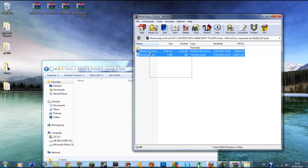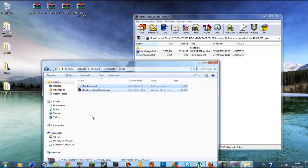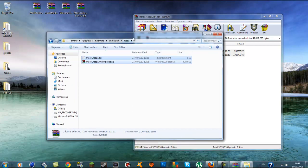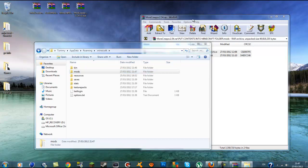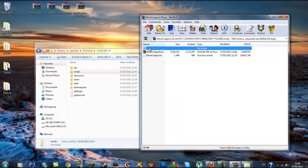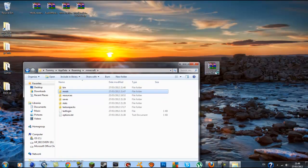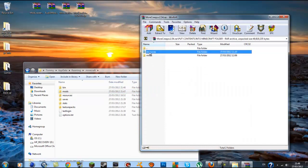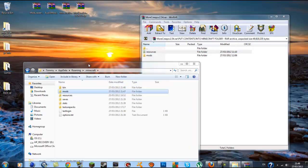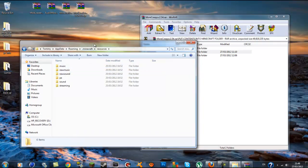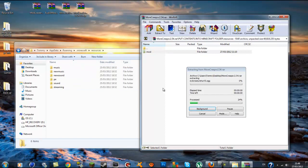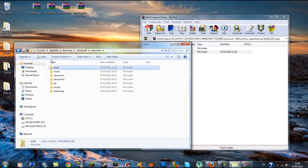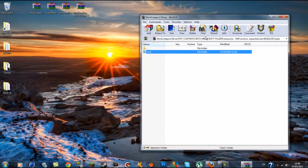Go into your mods folder. Inside your More Creeps and Weirdos archive, highlight the two files — the text file and the WinRAR More Creeps file — and drag them into the mods folder you just created. Make sure you do that. Once you have that in, press the back arrow or press .minecraft at the top to go back. The last thing you need to do is go inside the More Creeps archive, find the resources folder, and also find the resources folder inside your .minecraft. Go inside the resources folder of the More Creeps archive — you'll have a folder called 'mod' — and drag that mod folder into the resources folder inside your .minecraft. Let it extract, and that is it. Once it's extracted you can close your .minecraft and close your More Creeps archive.